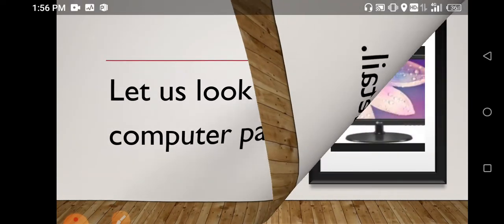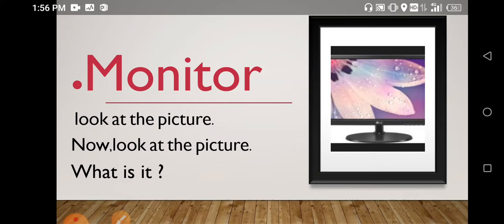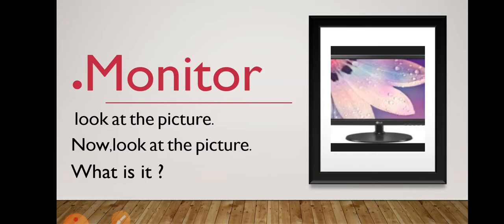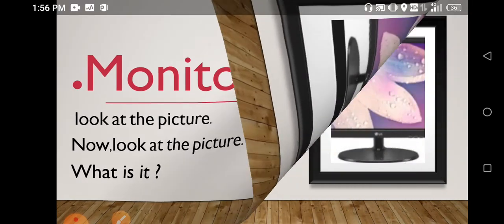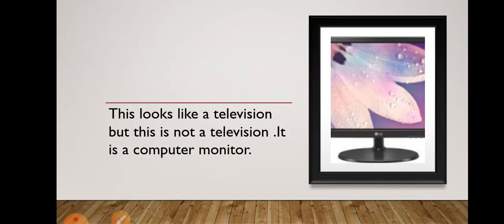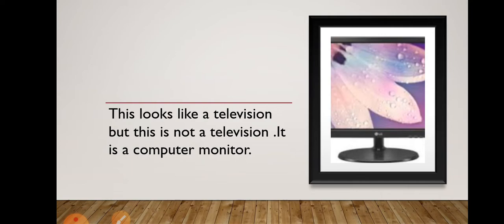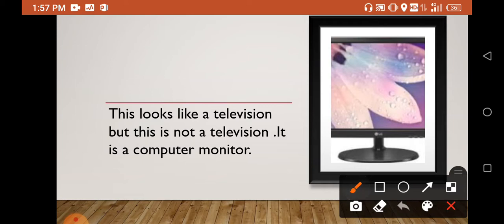Let us look at the computer parts in detail. Now look at the pictures. What is this? This is a television. Now look at the second picture. What is it? This is a monitor, a computer monitor. This looks like a television but this is not a television. It is a computer monitor.